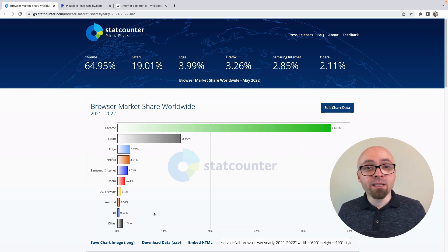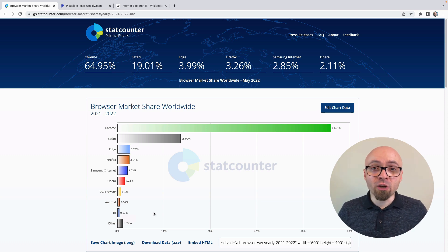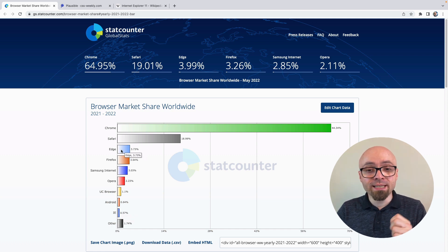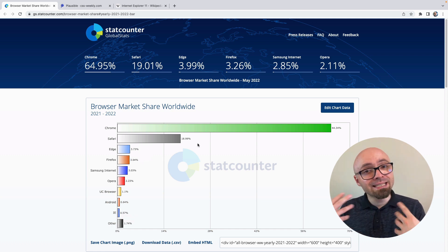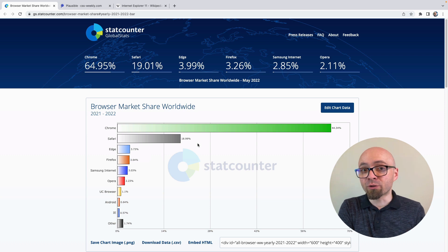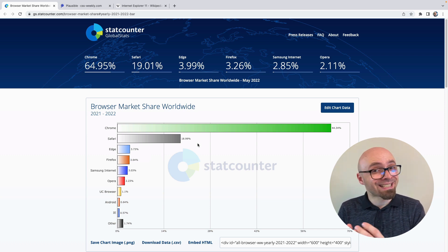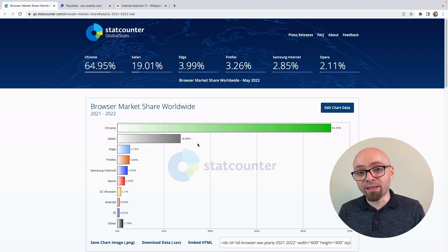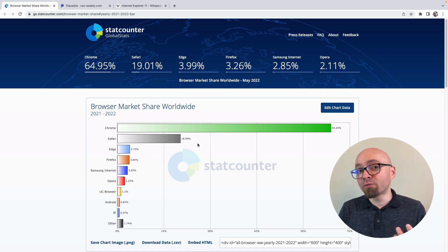So if you're thinking should I support this browser — Internet Explorer, Firefox, or maybe Edge — you can open this page and see the numbers. This is how many people are using those browsers. This is usage worldwide, so it will vary.